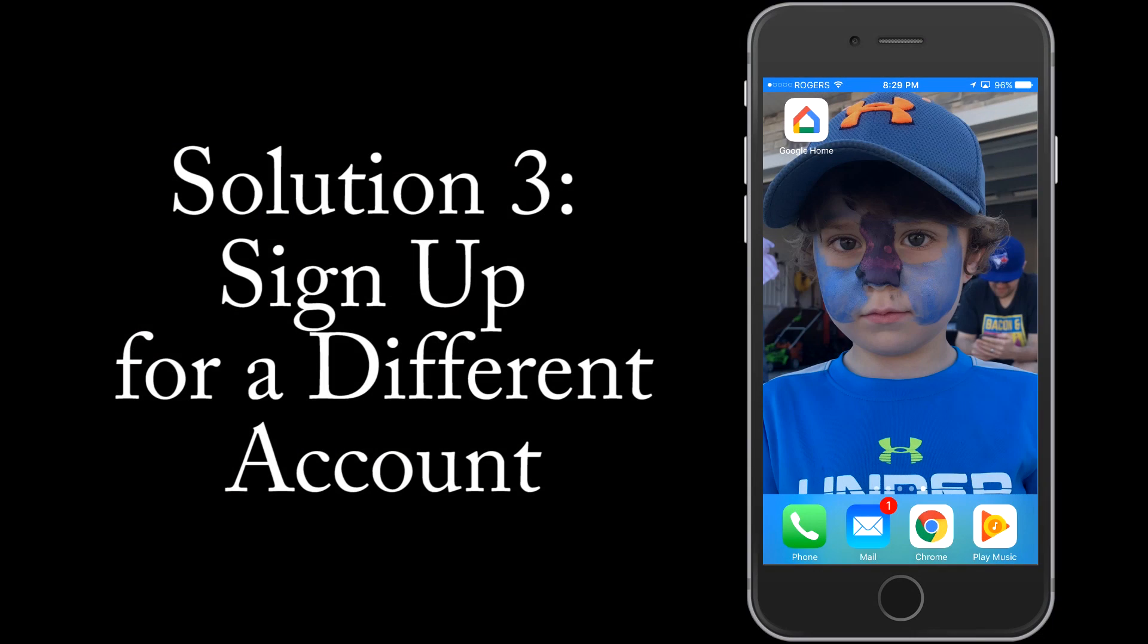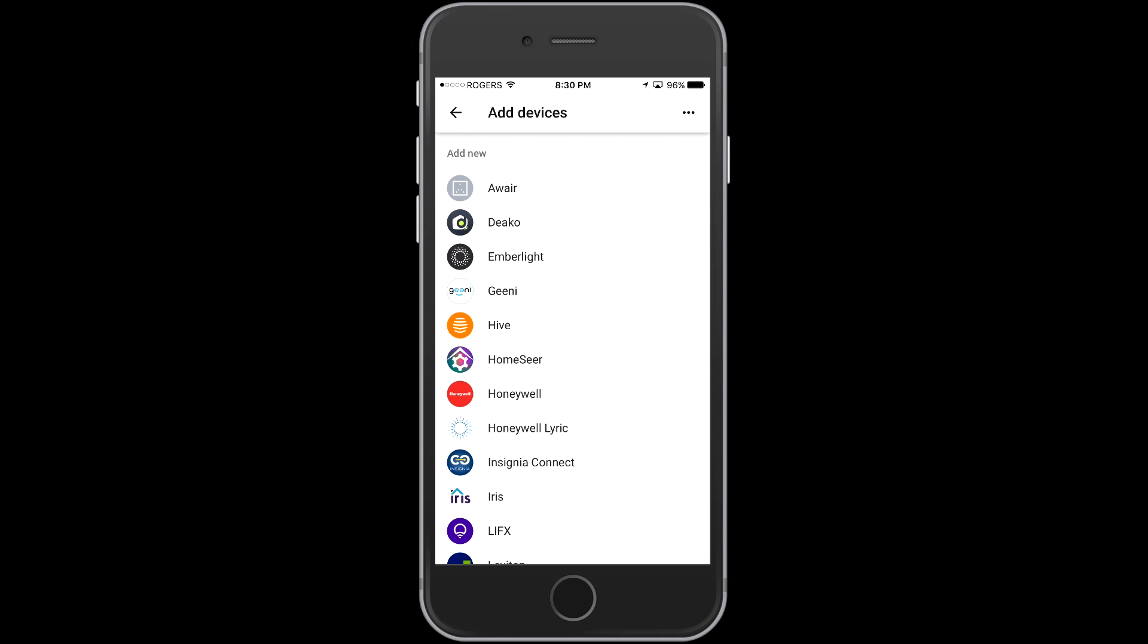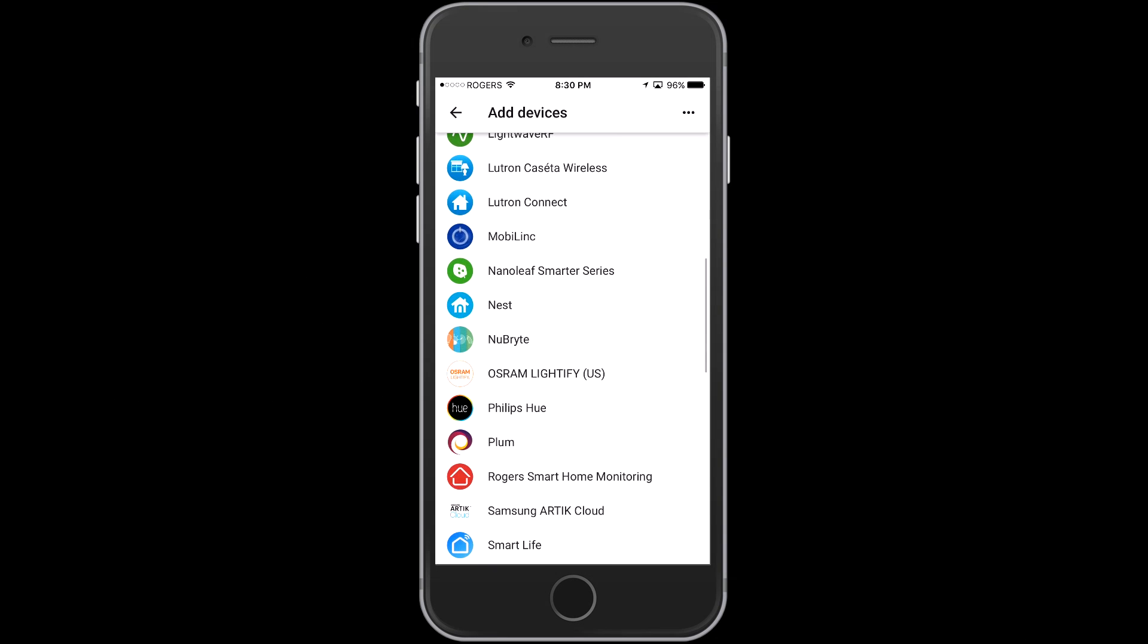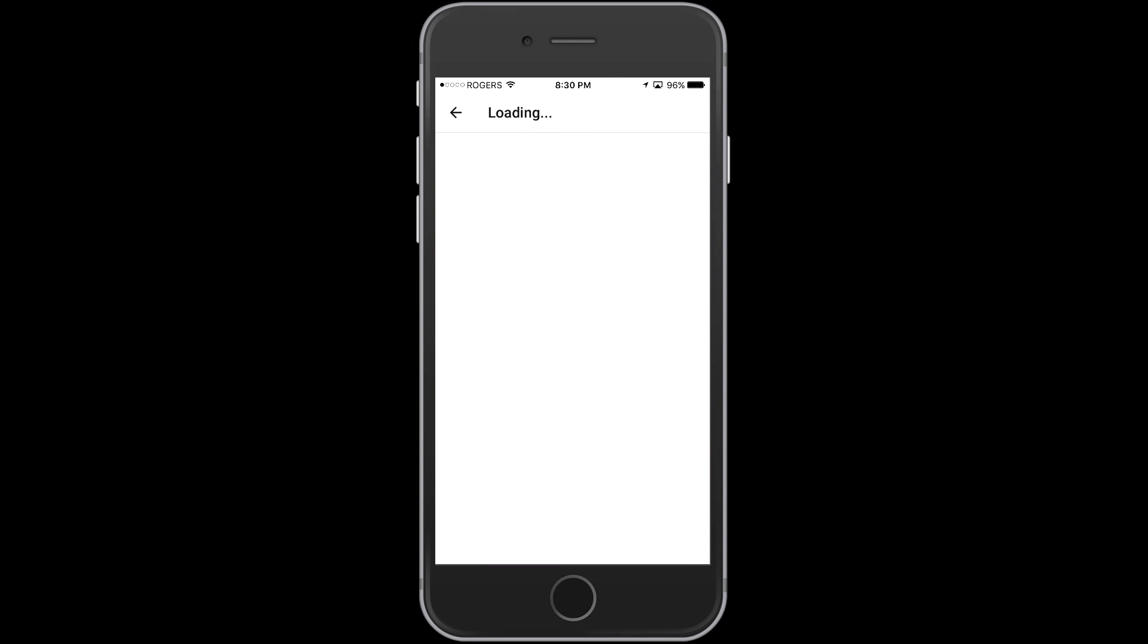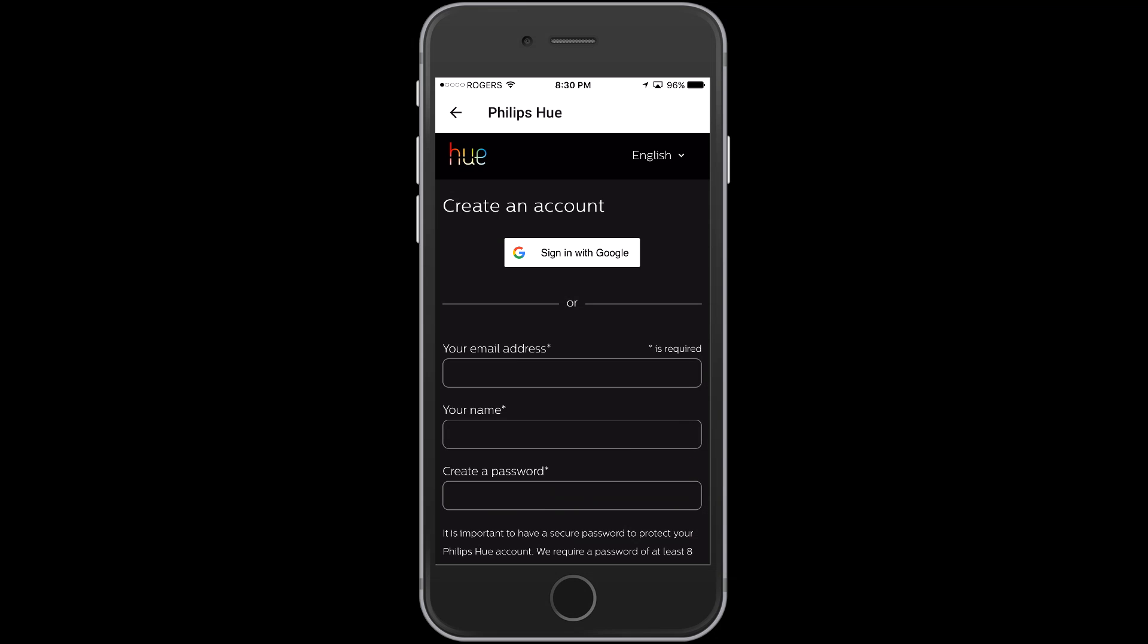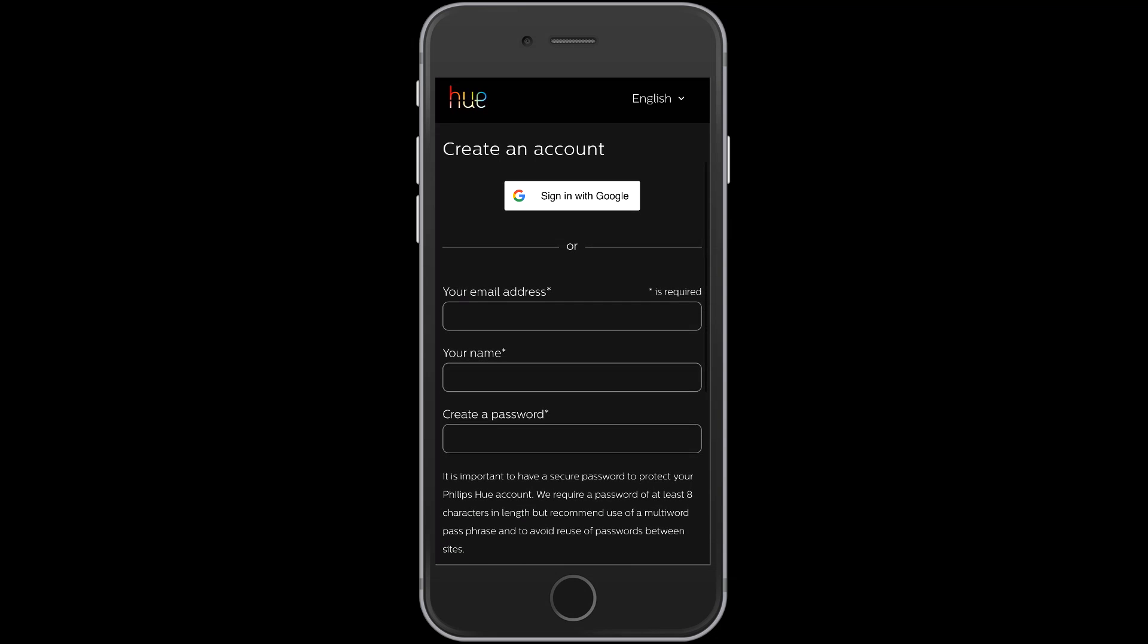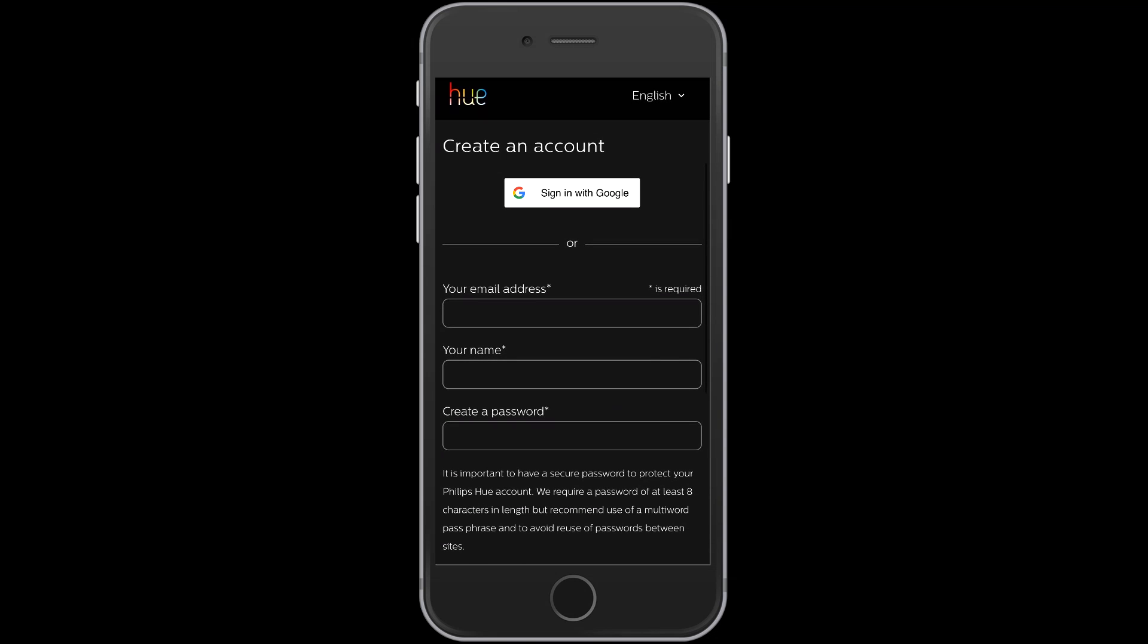Now this third solution is pretty simple. Within your iPhone you're going to re-enter back into the Google Home application. You're going to head down to the Philips Hue and instead of this time trying to sign in with your Google account you're actually going to just create a new account. Obviously you're not going to love that because you are going to have to sign into that every once in a while. But this is a third workaround. Not my favorite. I prefer Android.